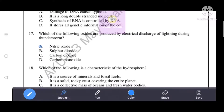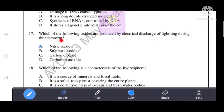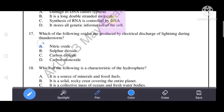Which of the following oxides are produced by electrical discharge of lightning during a thunderstorm? The given options are nitric oxide, sulfur dioxide, carbon dioxide, and carbon monoxide. The correct answer is option A - nitric oxide.